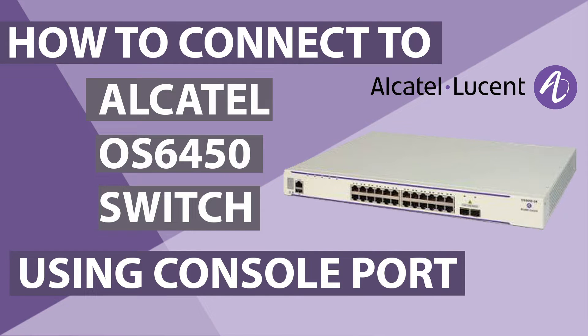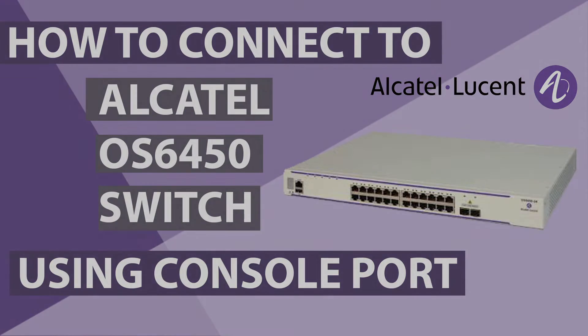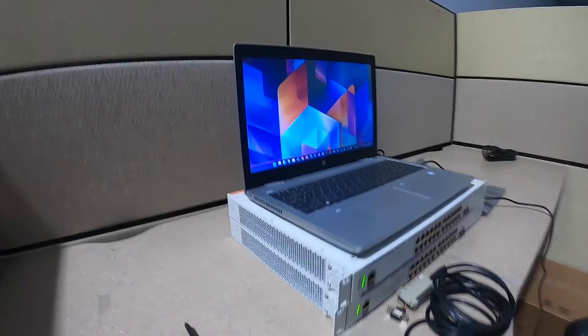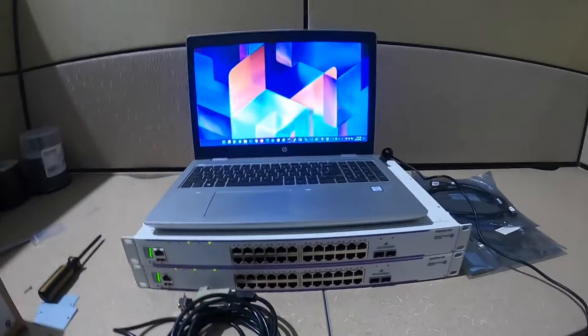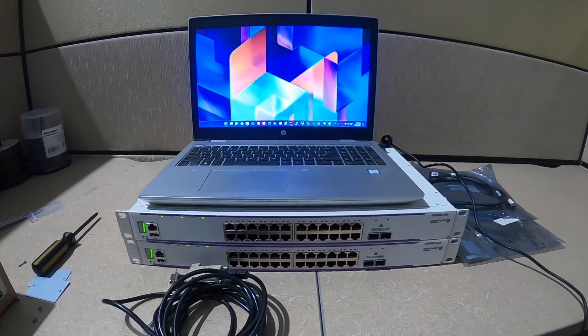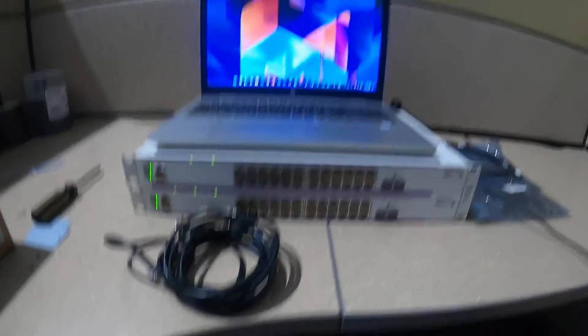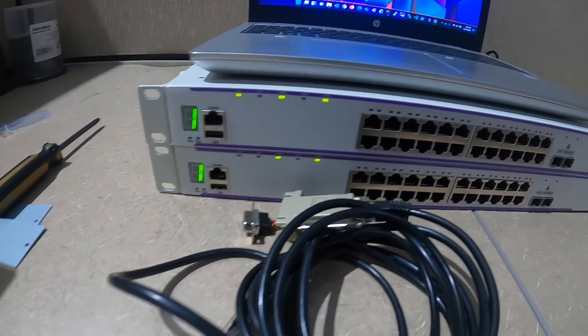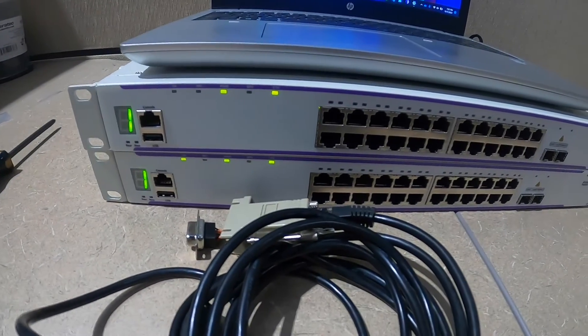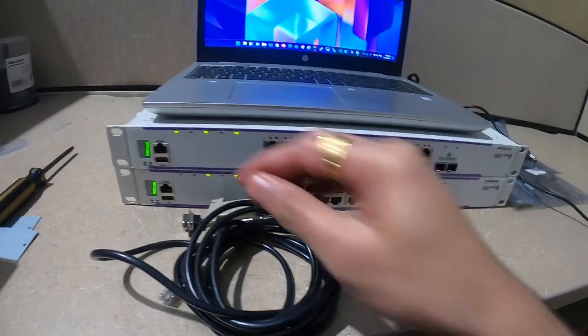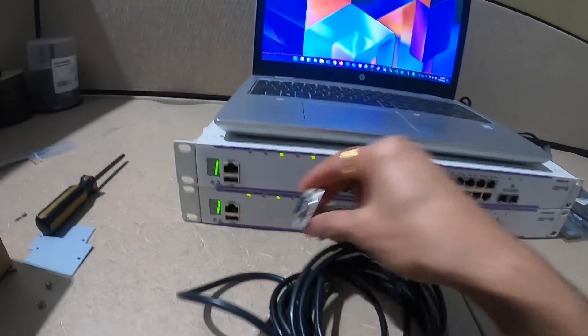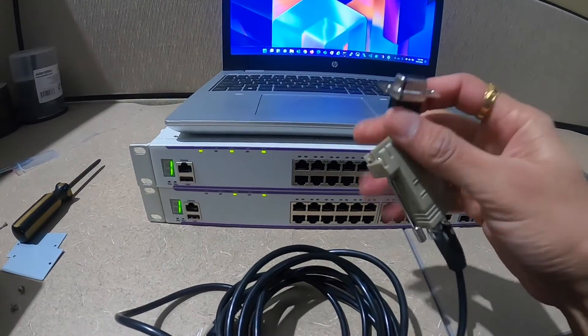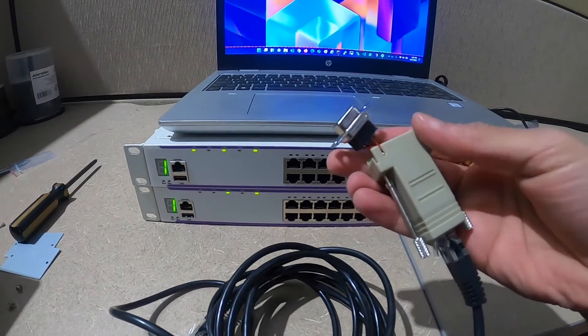Hi guys, welcome back. This is Network Ninja. Here today we are going to see how to connect to Alcatel Lucent switch using a console port. As you can see, Alcatel Lucent switch has a console port on the front side of the switch. Alcatel Lucent switch comes with a DB9 connector.